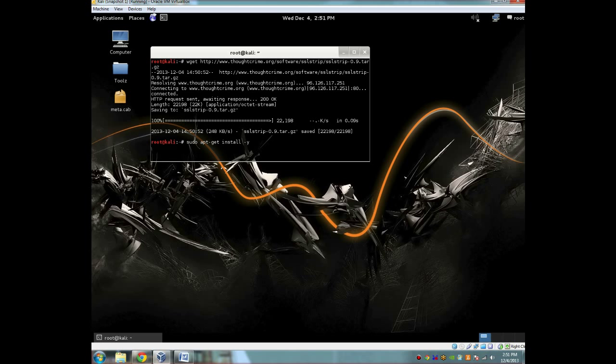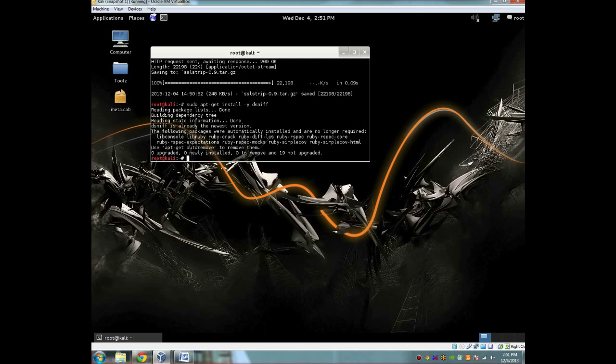So you're going to do a sudo apt-get install -y dsniff. This shouldn't take too long if you don't have it. If you do have it, it'll give you 0 upgraded, 0 newly installed, 0 to remove, and 19 not upgraded.